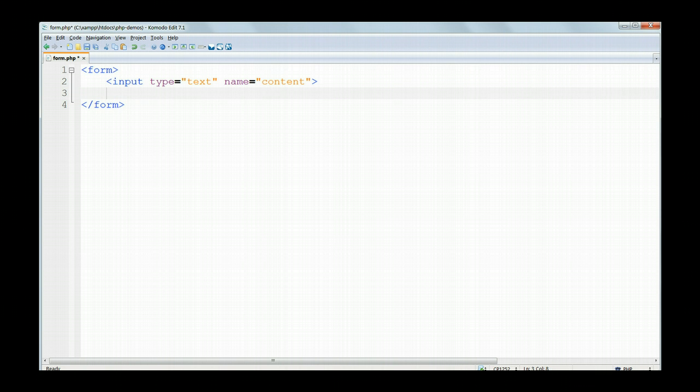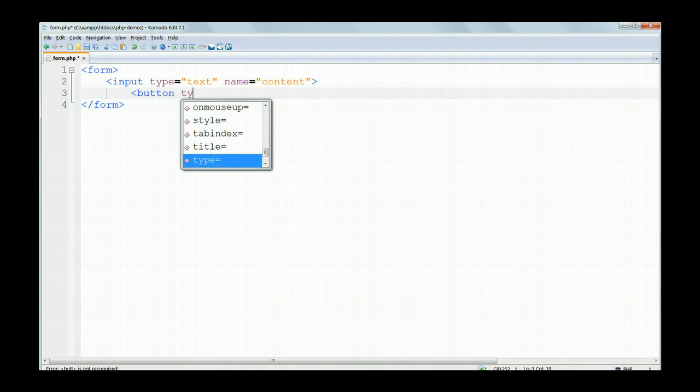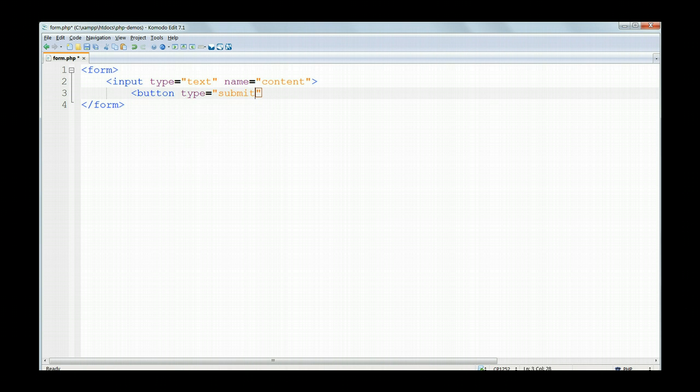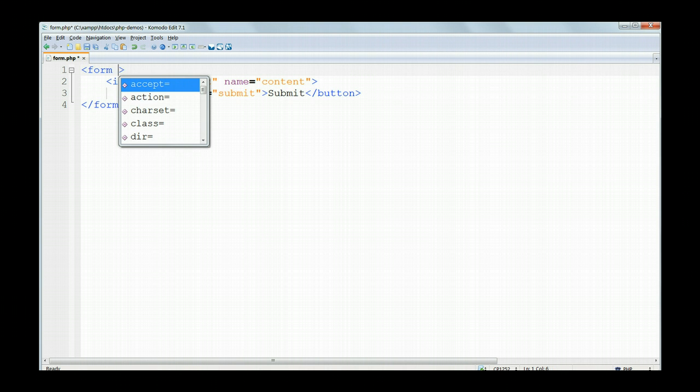So far we haven't got a submit button for the user to click on. So we'll make this using the HTML5 button tag. With button type equals submit and then inside the button tags the word submit, the text which will appear on the button.